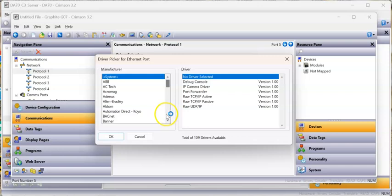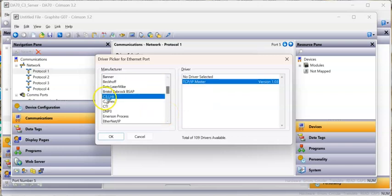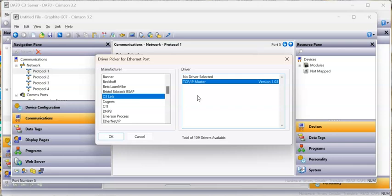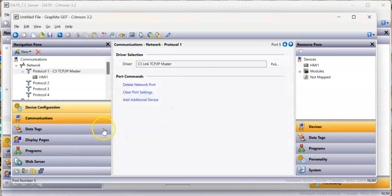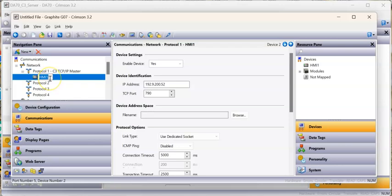In this case, I'm going to go down to C3 Link right here. I'm going to pick C3 Link. So the HMI is going to be the master or client, and the DA70 is the slave or server. I'll click OK. Now you can see this HMI1, I'm going to rename this right now. I'll call it DA70_222.